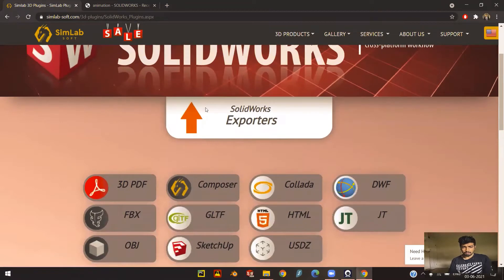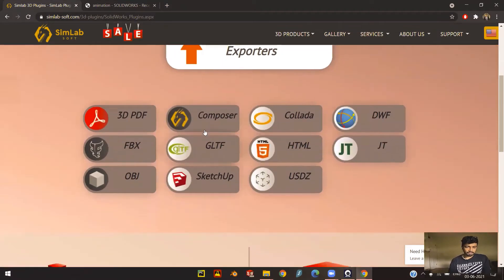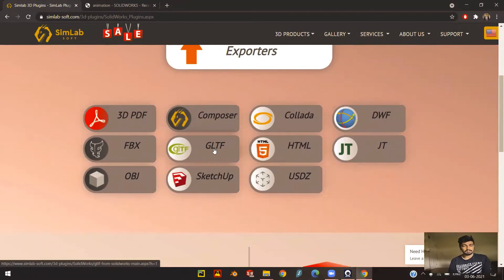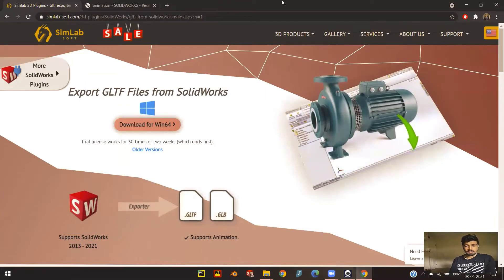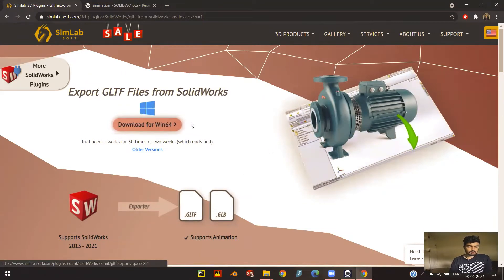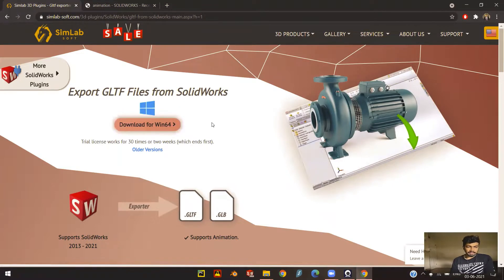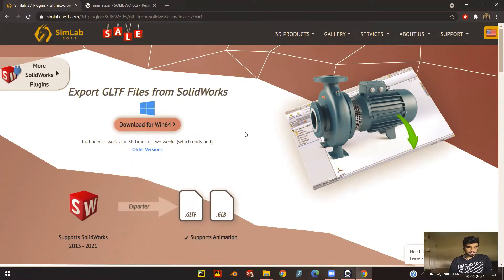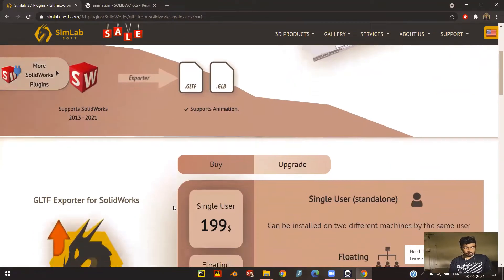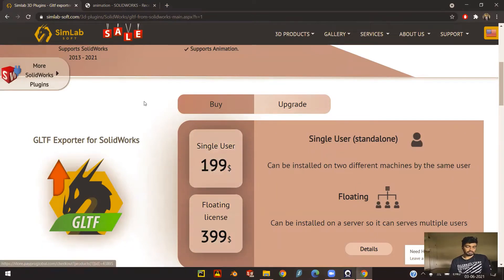They have a number of exporters available. As I was talking about earlier, we need the GLTF exporter. You can see on this page that they have a download for Windows 64-bit systems, and this is a trial license that you will have to get. When you get the trial license, which is free, it works for 30 times or for two weeks, whichever comes first. After that, you will be able to buy it for $199 or a floating license for $399.